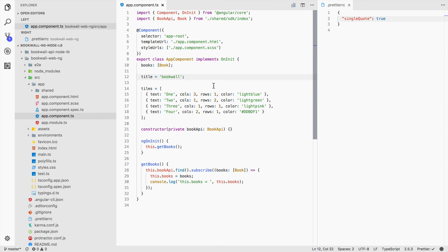The Prettier RC configurations were read and applied to the file where I triggered the save on. This is a fast and easy way to apply configurations across different files using the IDE.